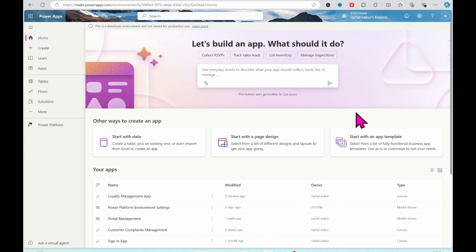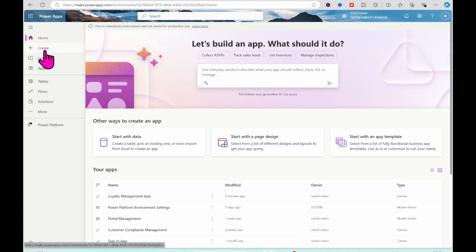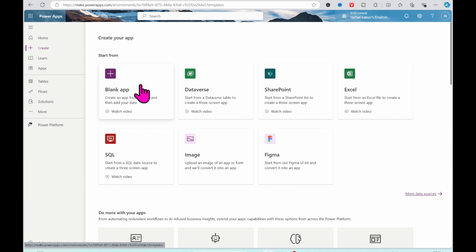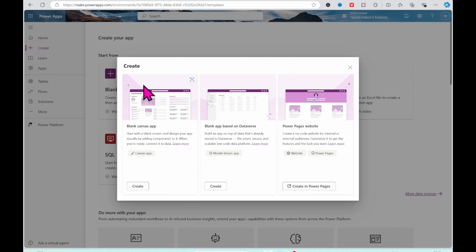So let's go ahead to how to create this application in Power Apps. I'm currently on make.powerapps.com. At the left-hand side of my screen, I just have to click on Create, then click on Blank App.